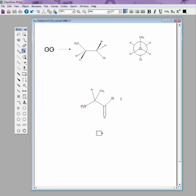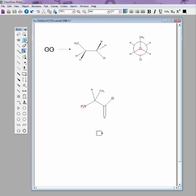You'll notice the two atoms that it shows issues with are these two, because of the fact that nitrogen now has four bonds to it, so it's a positive. Oxygen only has one instead of the normal two in that case. So it's flagging it as red for an error status, but we'll take care of that in a second.